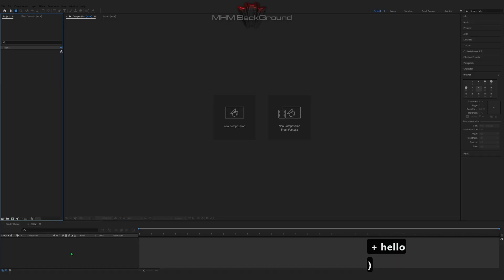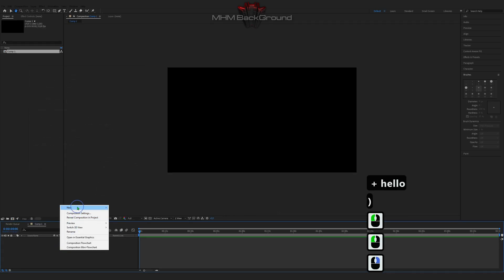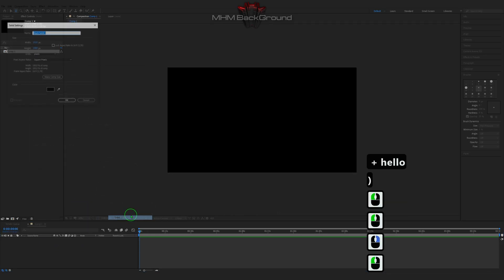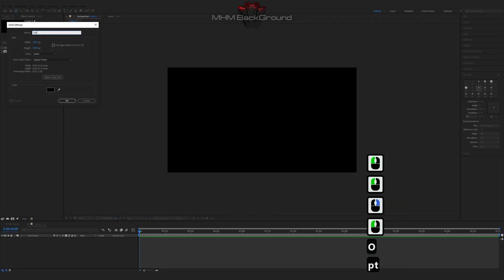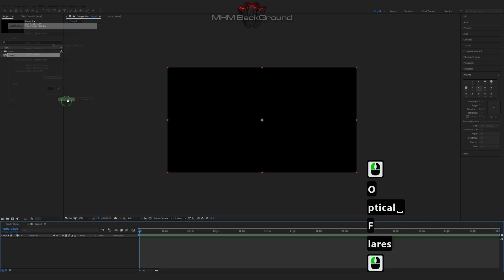Welcome to my channel LHM Background. Here we can learn how to quickly create different background footage in the After Effects program.